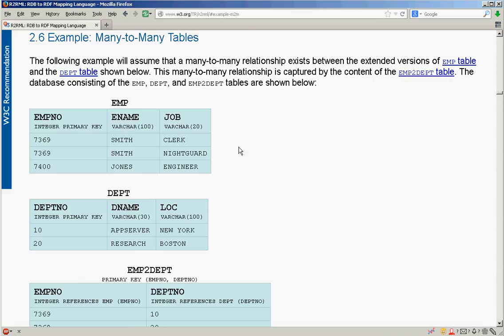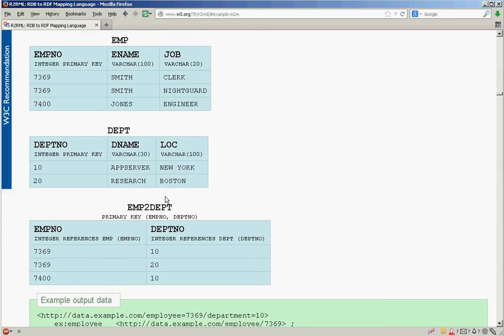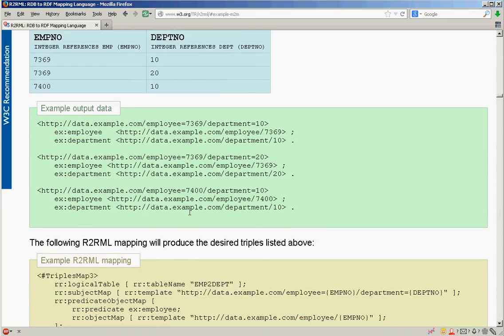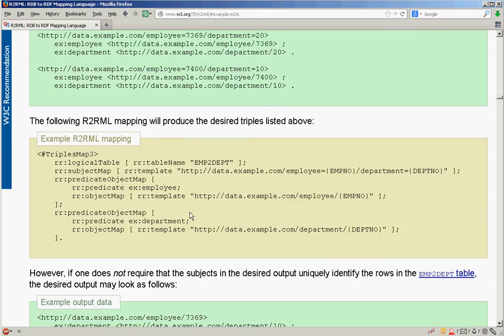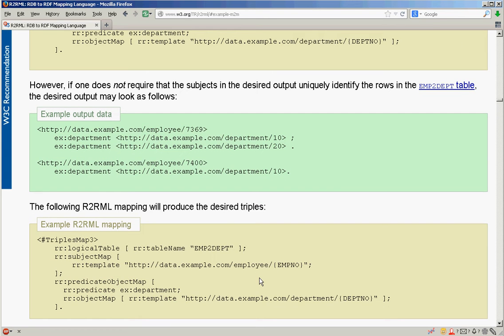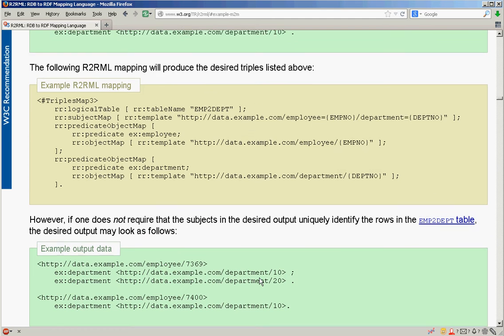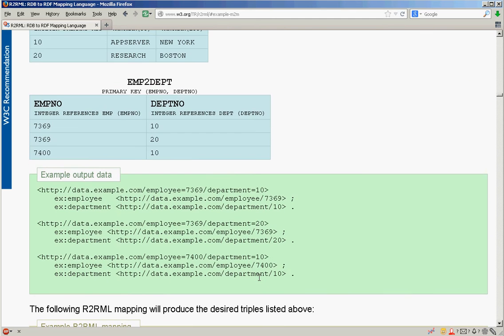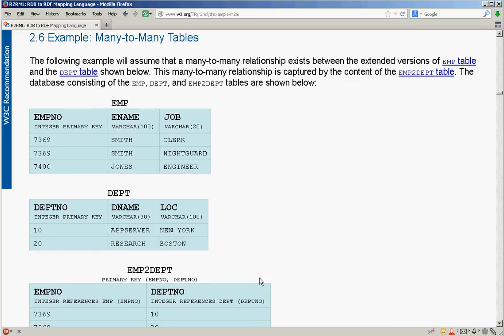We see here an example of many-to-many tables: it has an employee table, department table, and a connection table describing which employee is working for which department. We will use example output data to see what predicates are required in RDF. It will not be a real example of ISO 15926 modeling; we will only create some classifications according to ISO 15926 requirements, but the major information will be related as custom-made RDF predicates.